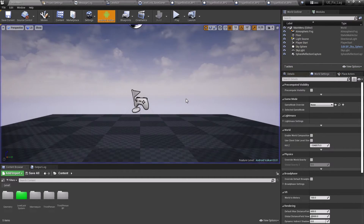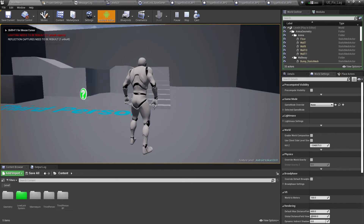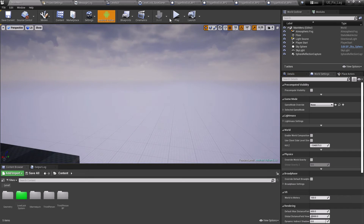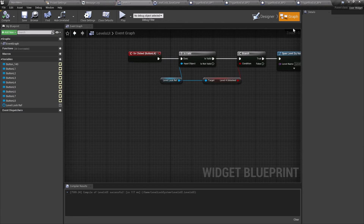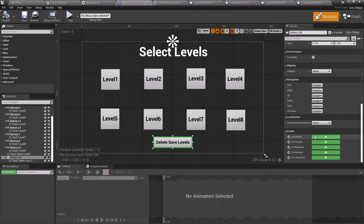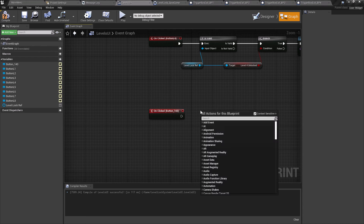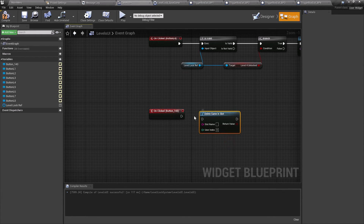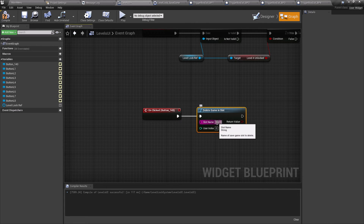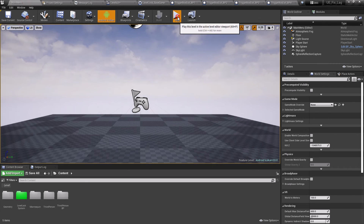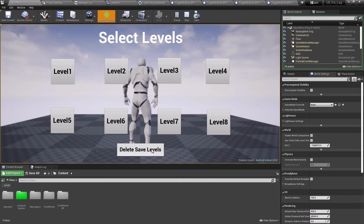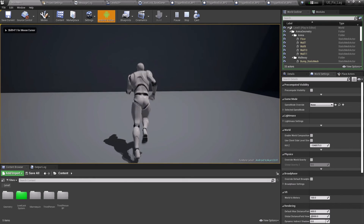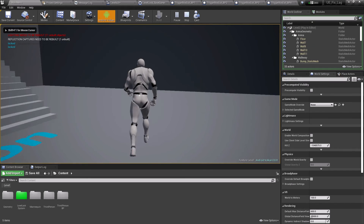If we exit and play again, level 4 is still unlocked — this is because the data was saved in our Save Game Blueprint class. Now let's see how to delete level progression. In the User Widget, on the clicked event of the reset button, search for Delete Game in Slot, connect the execution pin, and give it the same slot name Slot One. Compile and test: after clicking the button, exiting, and replaying, all levels are locked again except level 1.